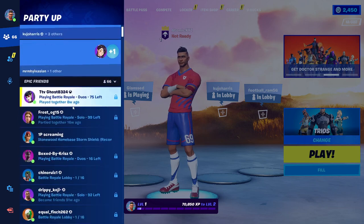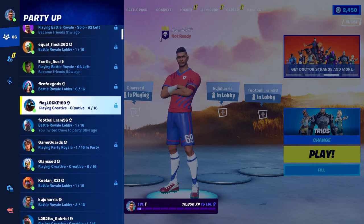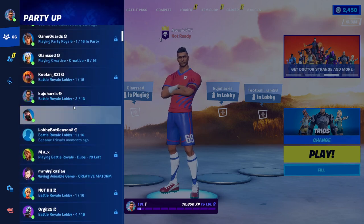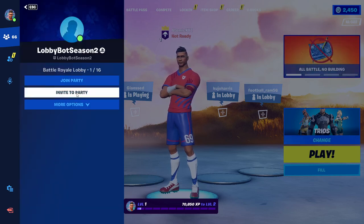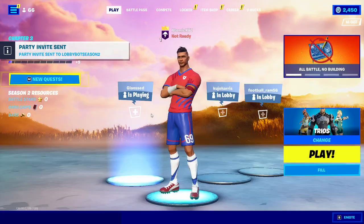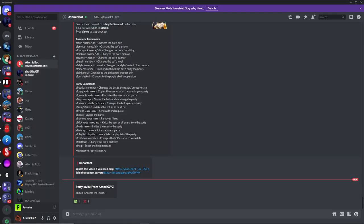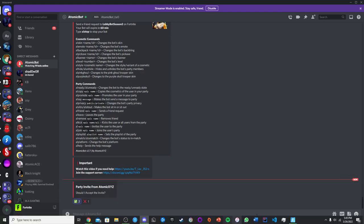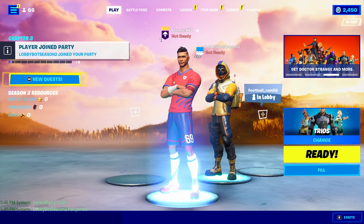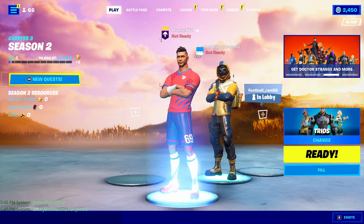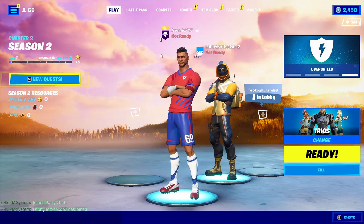Head back to your friends menu in Fortnite and you should see the bot listed there. Click on it, click the invite to party button, then head back over to Discord where it'll say you got a party invite. Click the check button and the bot will join your party. Now the bot is in your party and you can start using it.